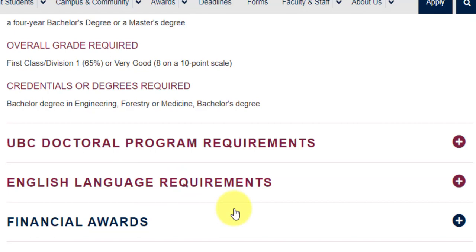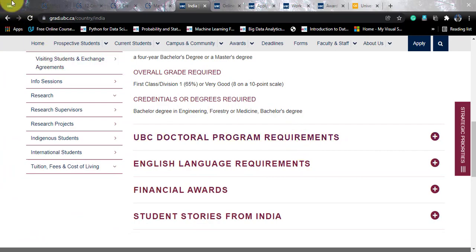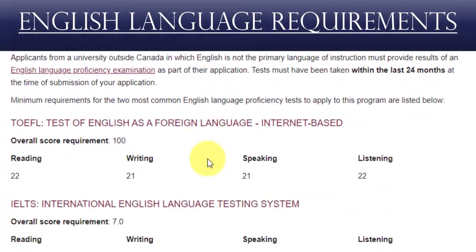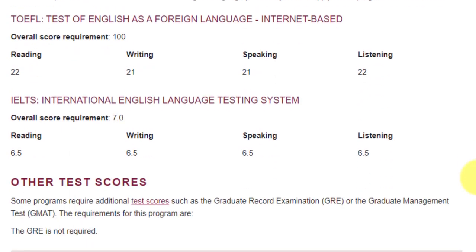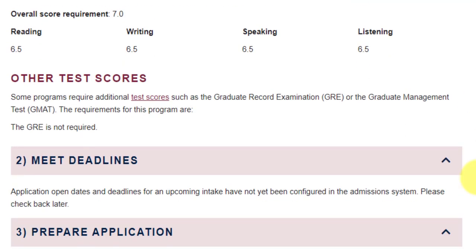I'm not going into the general English language requirements from the Department of Graduate Studies because this course has different, specific English language requirements. For this course, an English language test is required if you have not studied at a university in Canada or your language of instruction was not English. For TOEFL, they require an overall score of 100 with sectional cutoffs of 22, 21, 21, and 22. IELTS is also accepted with an overall score of 7 and sectional cutoffs of 6.5 each. Importantly, GRE and GMAT are not required.